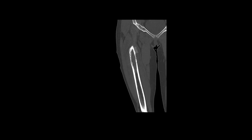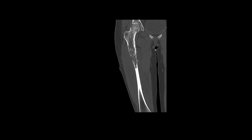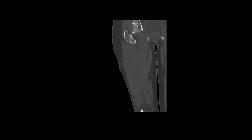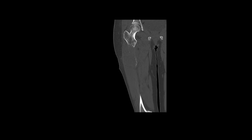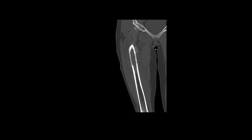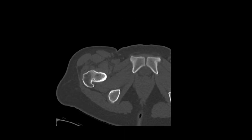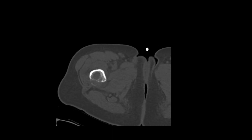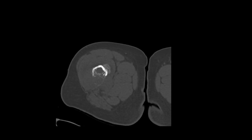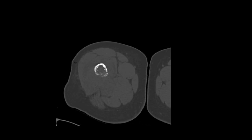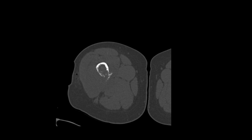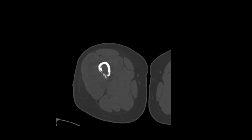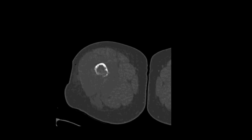CT imaging revealed an aggressive destructive lesion of the proximal intertrochanteric and subtrochanteric right femur with associated soft tissue mass, periosteal reaction, lytic destructive changes, mild surrounding edema, and a few mildly prominent right inguinal lymph nodes. The soft tissue mass involved the anterior compartment musculature, adductor musculature, and involvement of the lesser trochanter at the iliopsoas attachment. A mass effect on the deep femoral artery and vein were also noted.